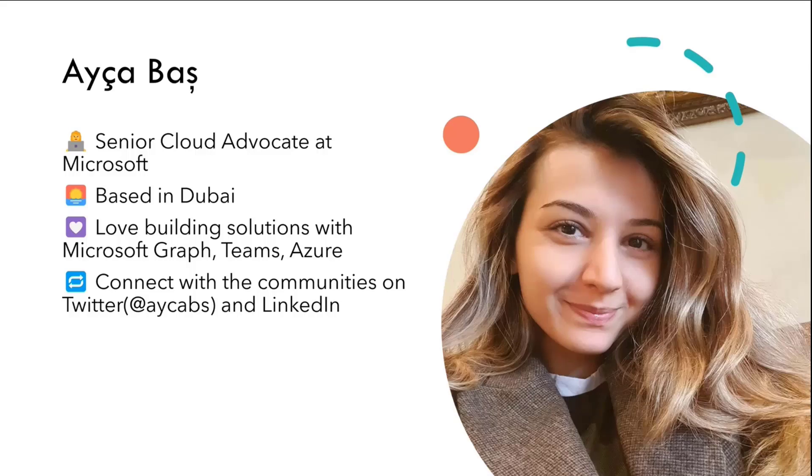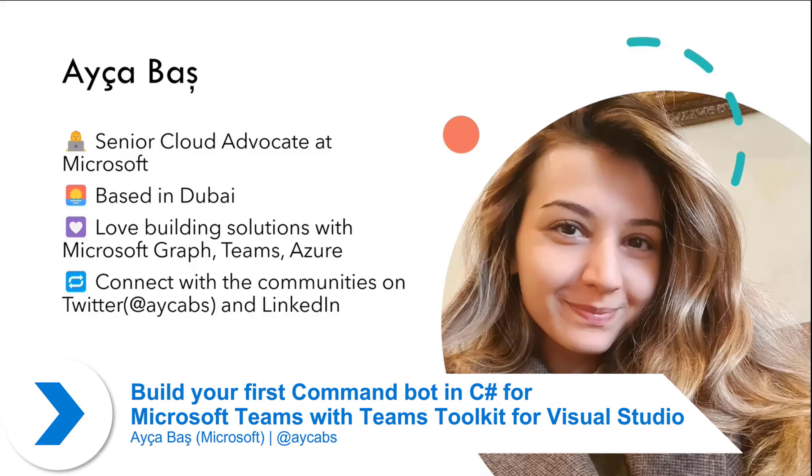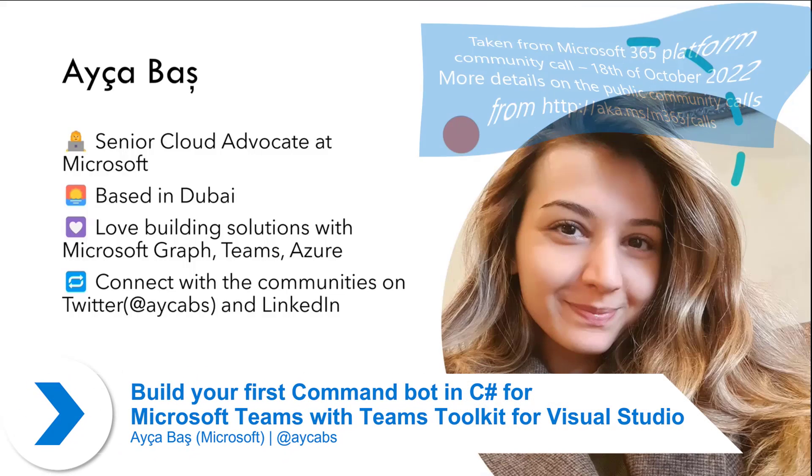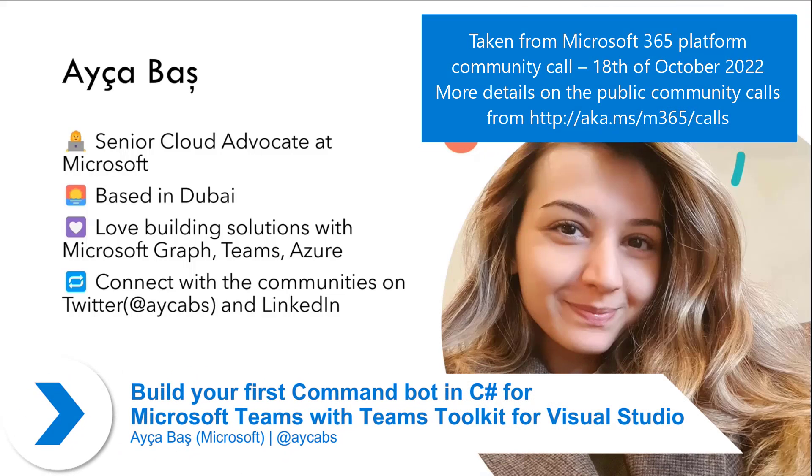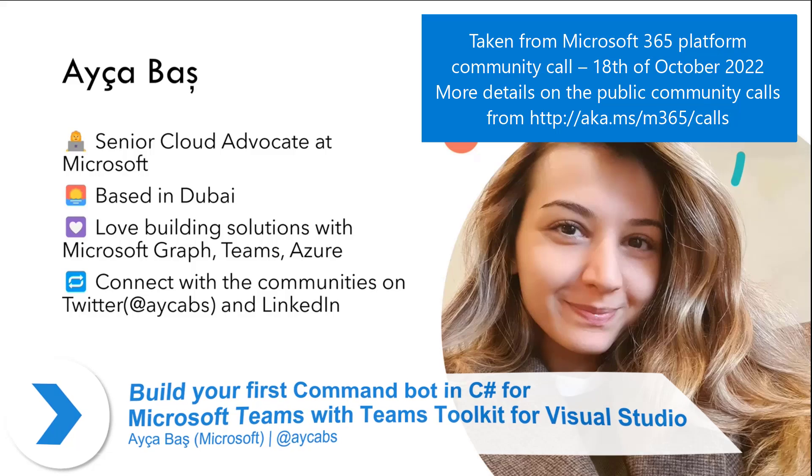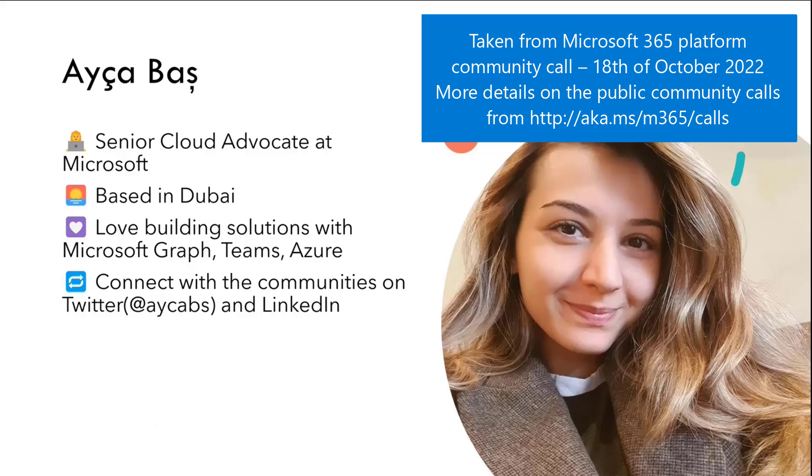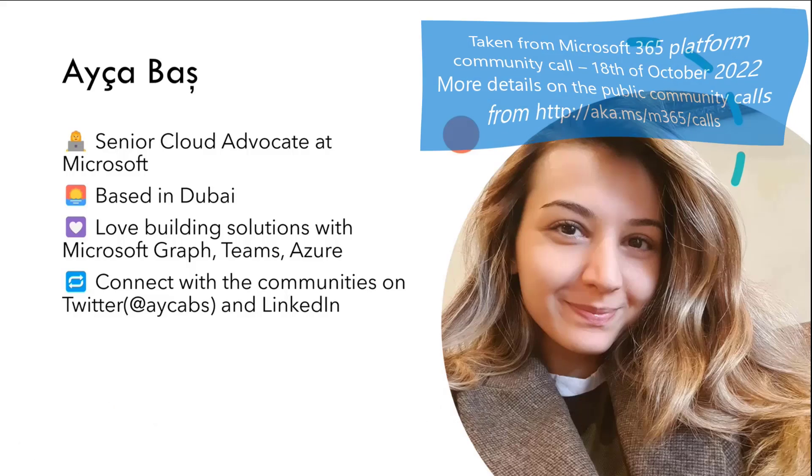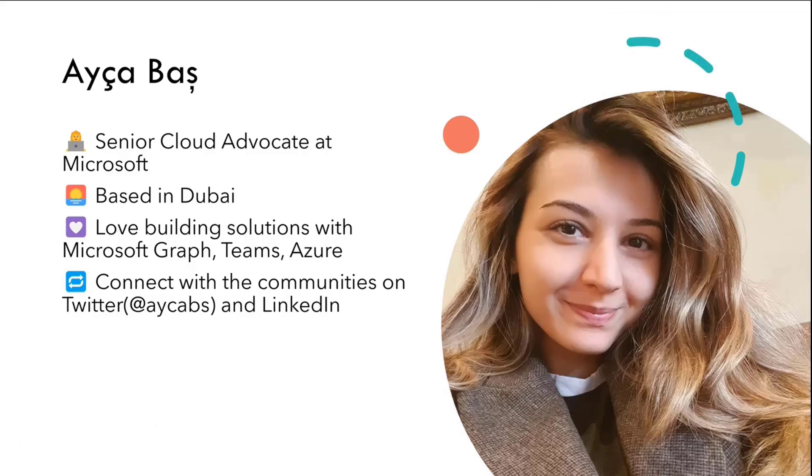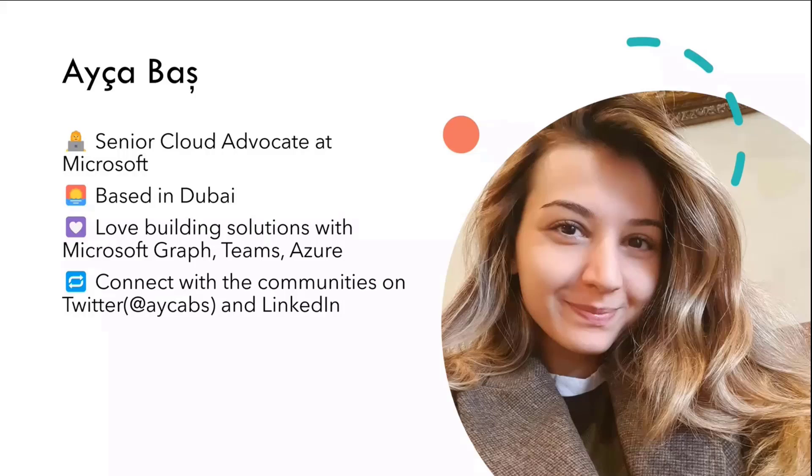Hi everyone, probably met most of you in the community, but if I haven't met with you before, my name is Aicha Bash. I'm a Senior Cloud Advocate at Microsoft in M365 Advocacy. I'm based in Dubai and I love building solutions including Microsoft Graph, Microsoft Teams, and my background is also Azure.